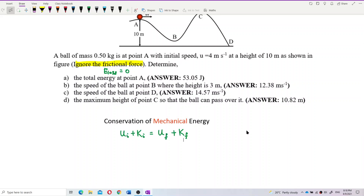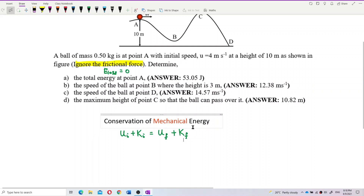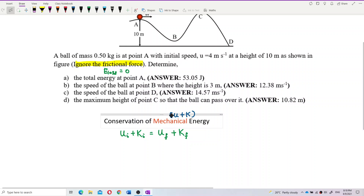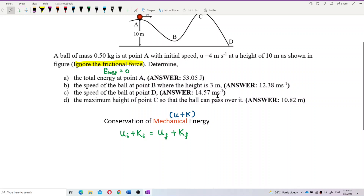Conservation of mechanical energy means the energy always exists in the form of potential energy and kinetic energy only — no energy conversion into heat, no work done against friction. The energy is always maintained in these two forms and the total value is conserved. So the initial mechanical energy equals the final mechanical energy: initial potential plus kinetic equals final potential plus kinetic.